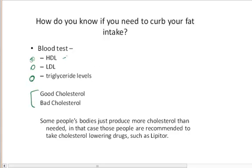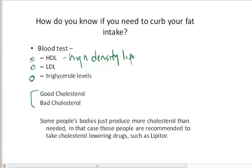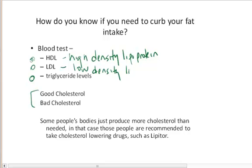HDL stands for high-density lipoprotein, and LDL is low-density lipoprotein. Triglyceride refers to the triglyceride levels in your body.